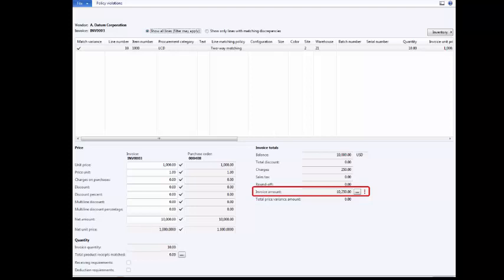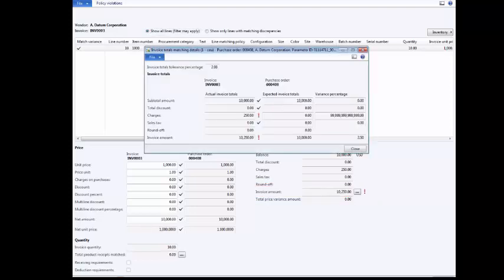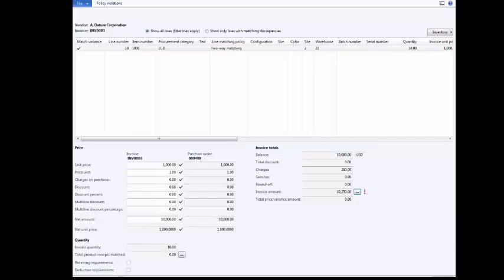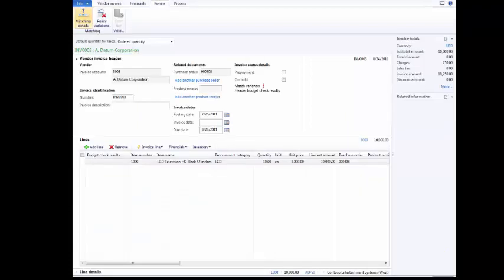To view the details, click the Ellipsis button. When you're finished viewing the totals matching details, click the Close button. Close this window, too. The vendor invoice is now ready for posting.